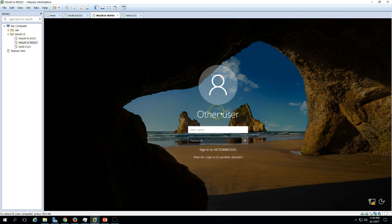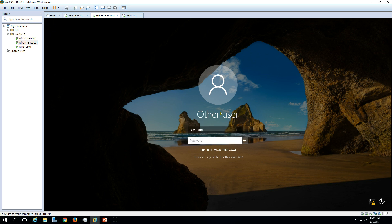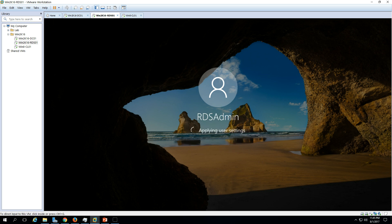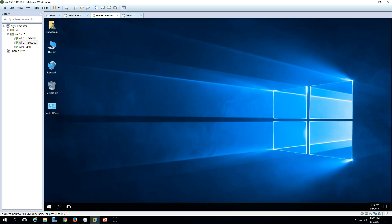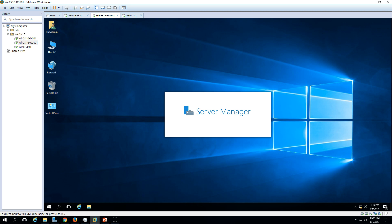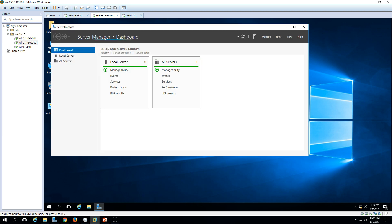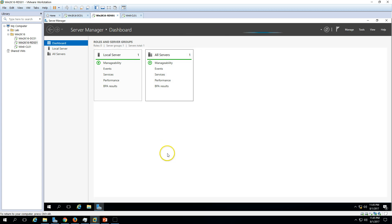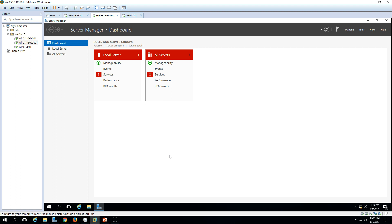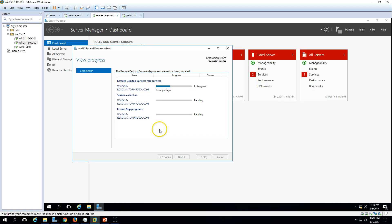We are good to log in now. Put the credentials to log in — we have the RDS admin account and password. Wait for Server Manager. It will restart the installation once again by itself, so we have to wait a few seconds. Now you can see the status is Configuring — it's configuring the Remote Desktop Services on this server, Win2K16-RDS01.